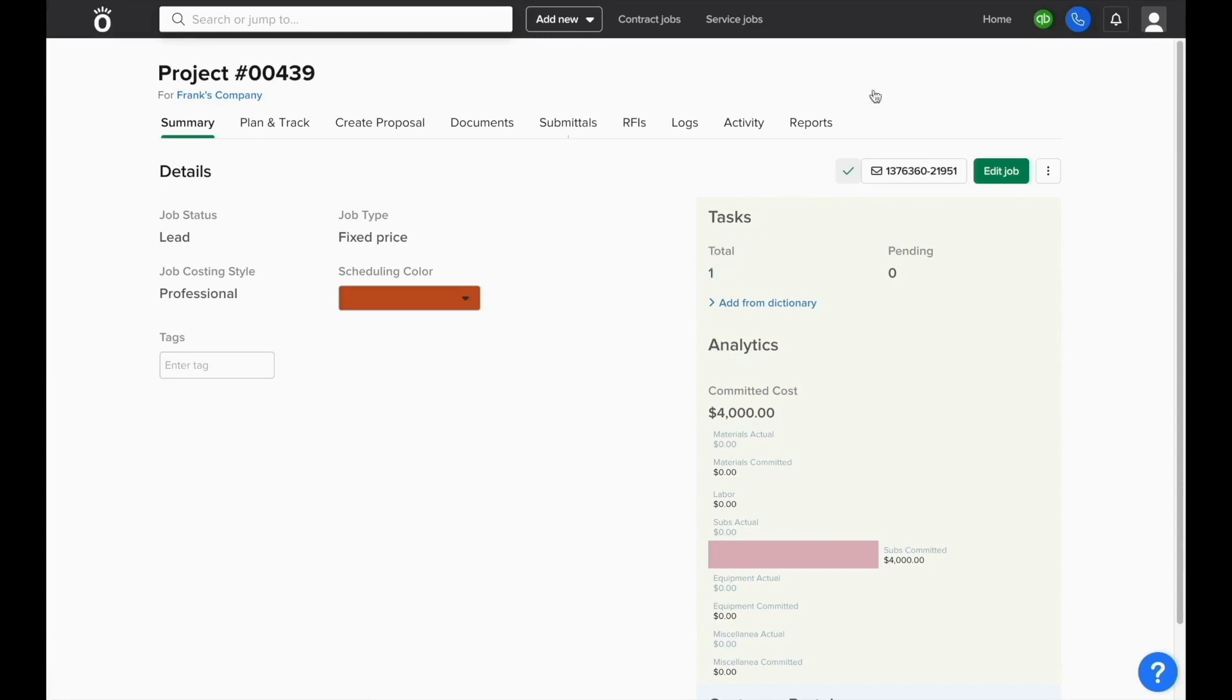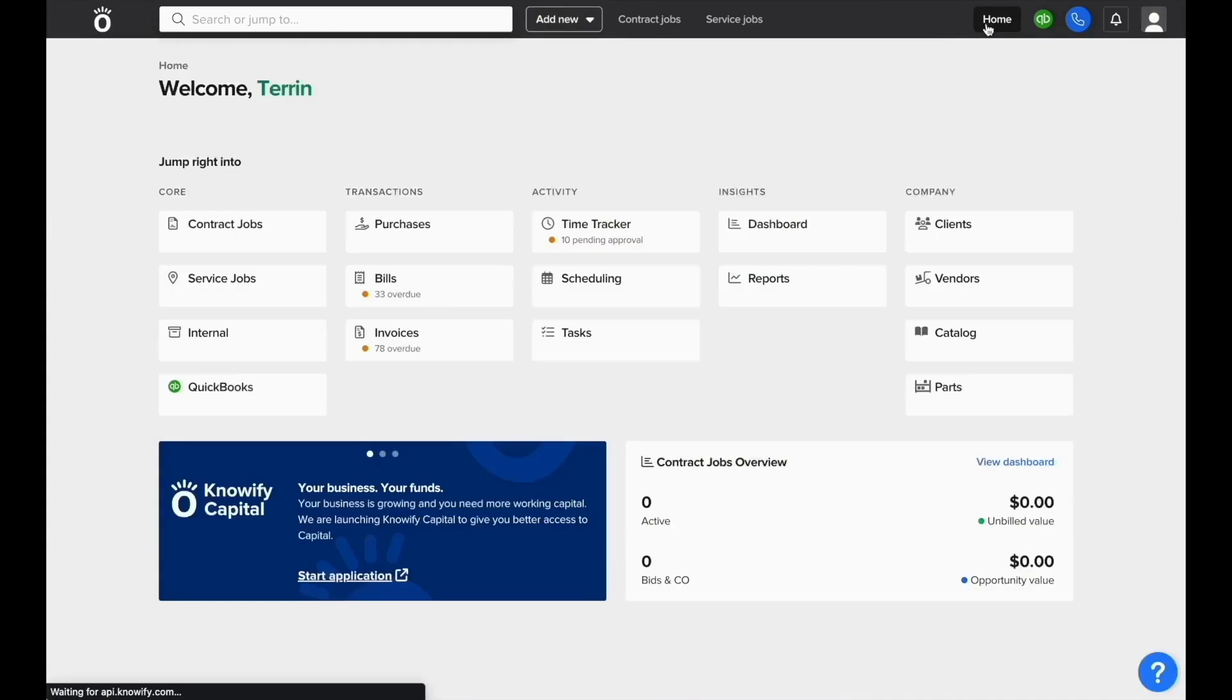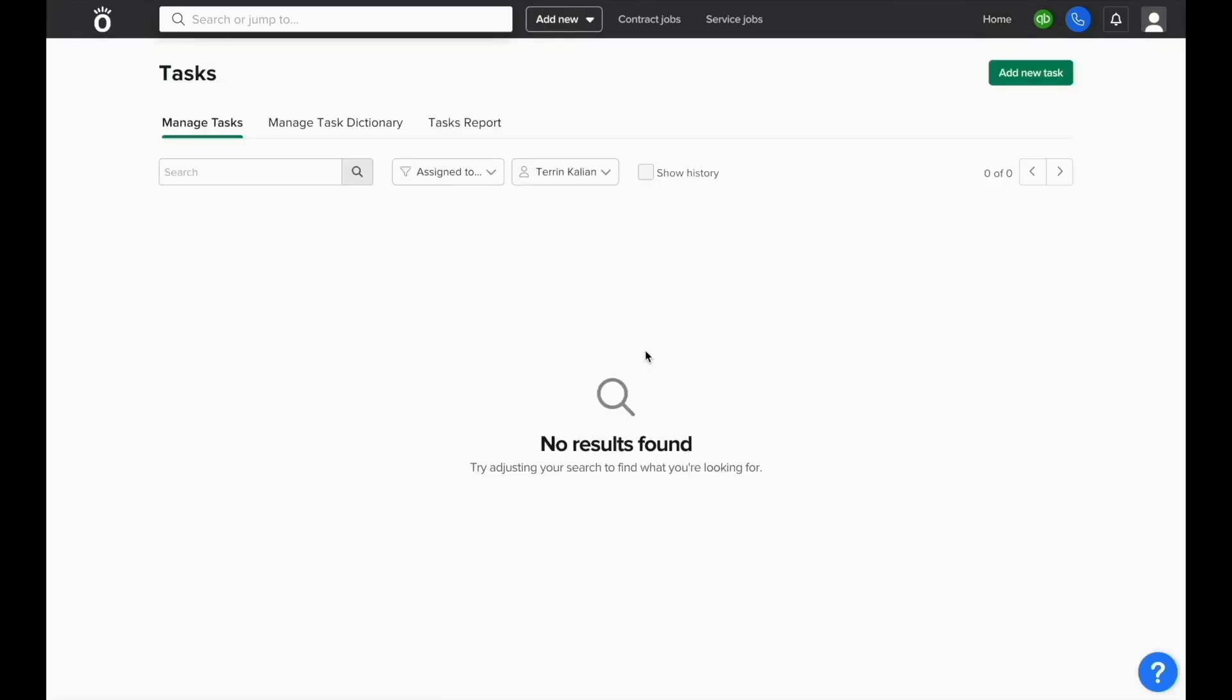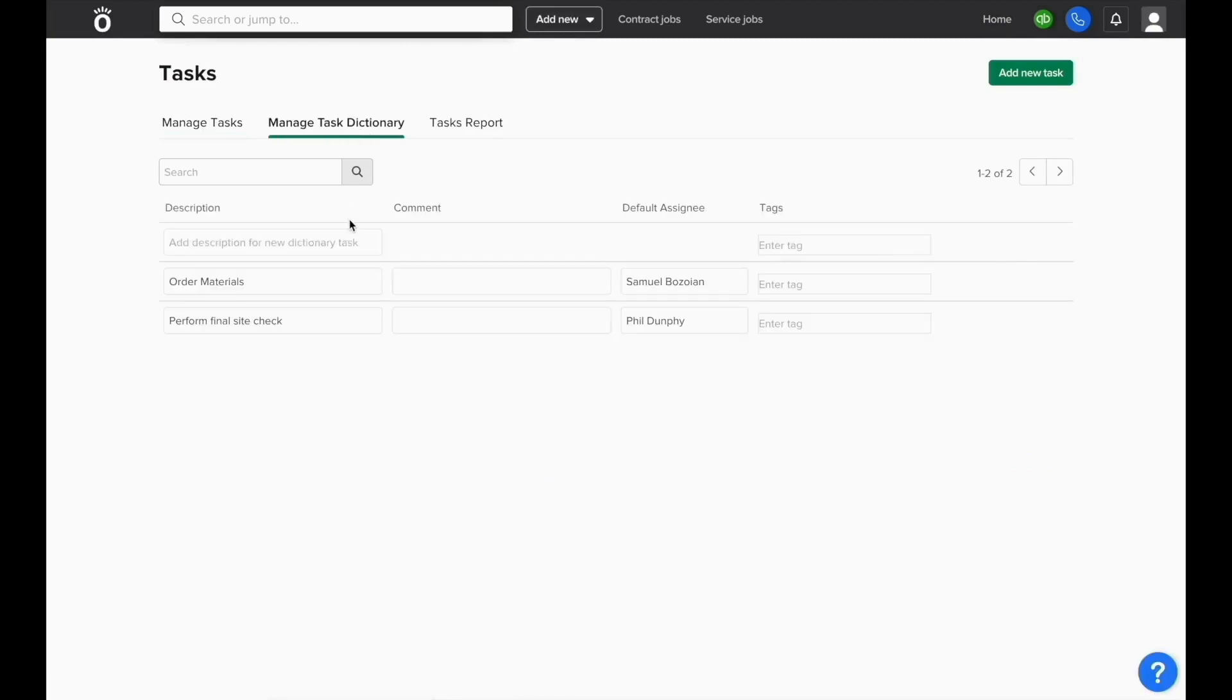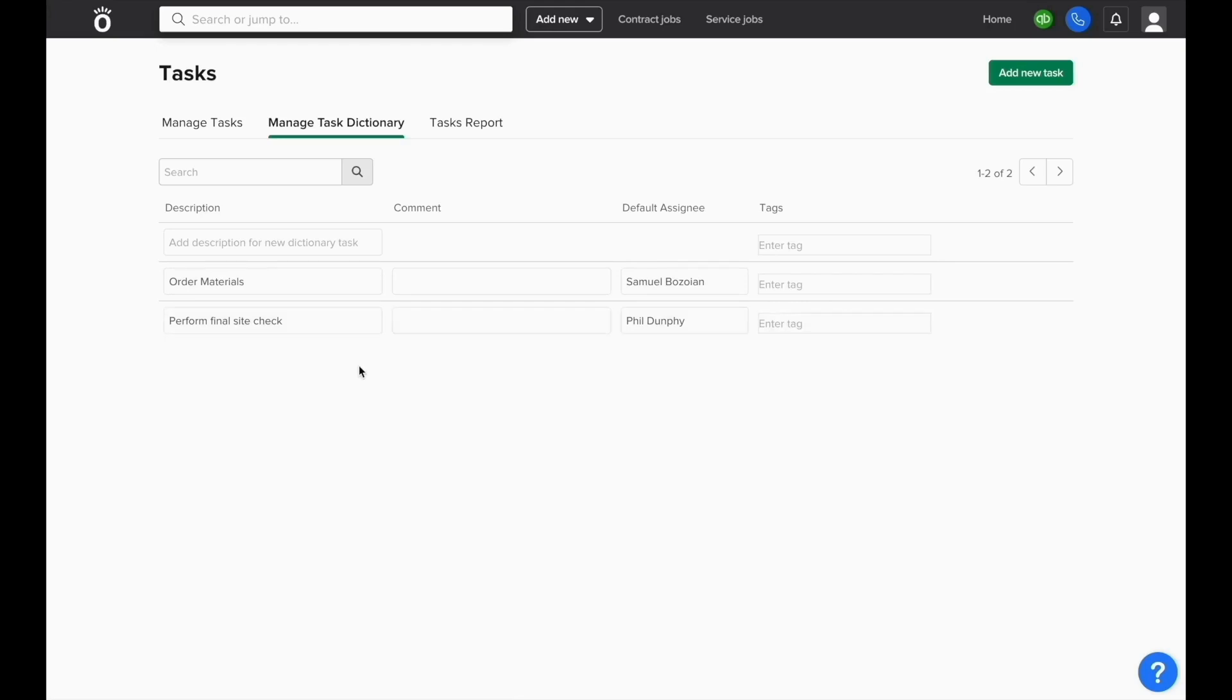If you have tasks that are commonly created for all jobs, under the task screen you can go to manage task dictionary and create a list of common tasks so you don't need to manually retype them every time. This also allows you to include default comments and default assignees if it's usually the same person completing these tasks.